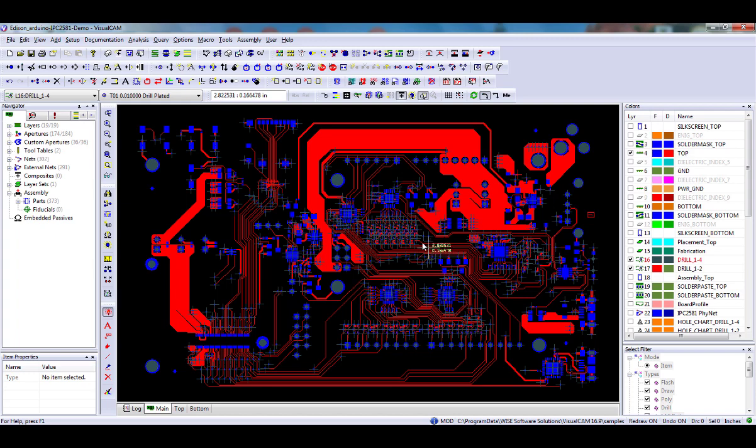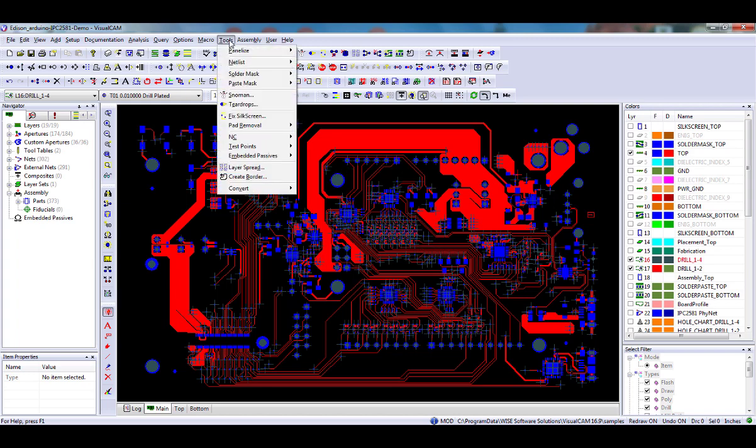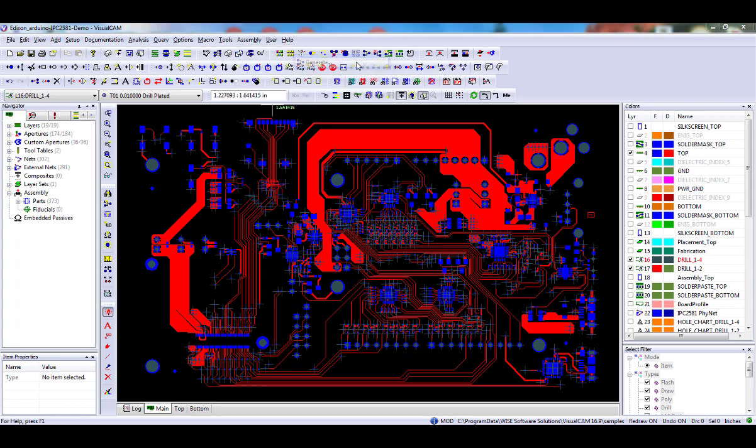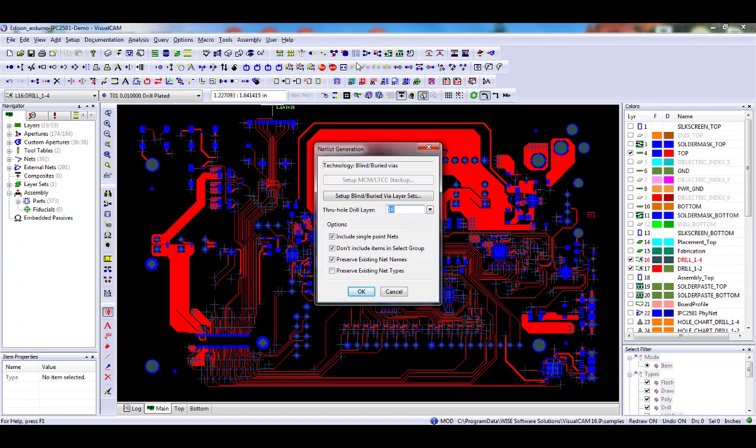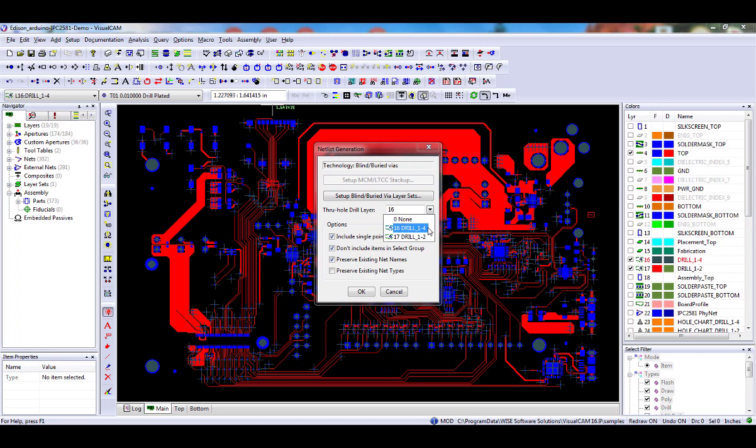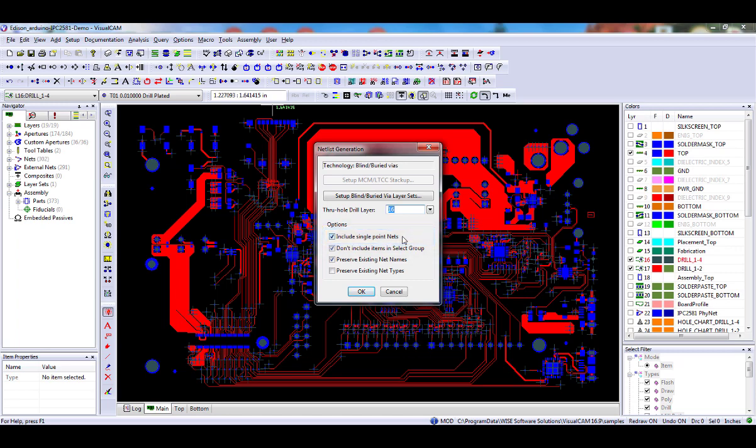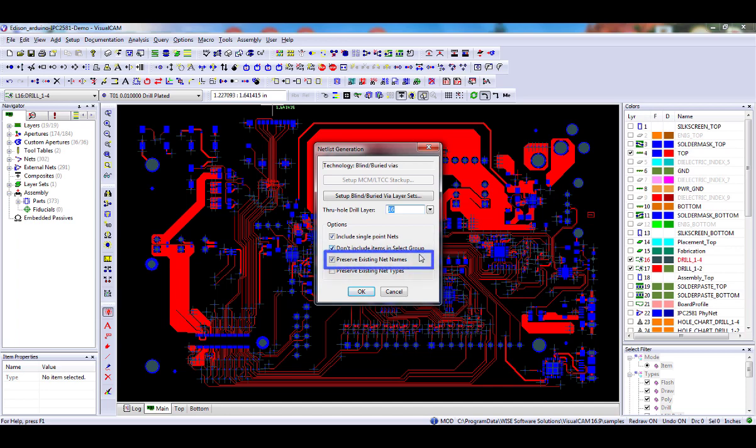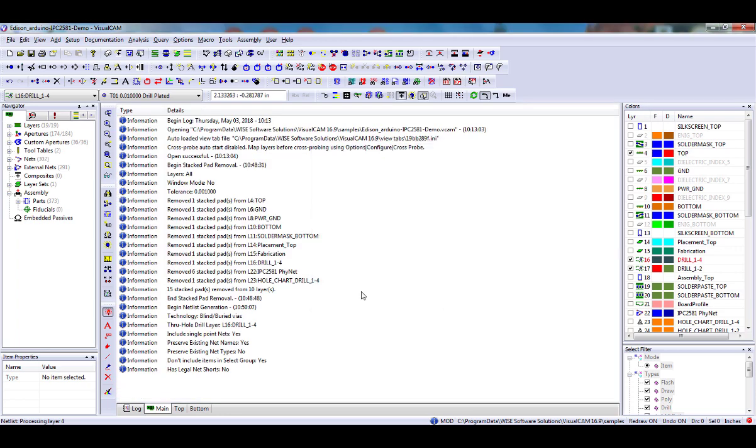Select the Tools, Netlist, Generate command, or use the toolbar button to create a netlist. In the dialog, select the Through Hole NC layer. Select the Include Single Point Nets option if you wish to designate all isolated pads as nets. Choose the Select Group button if you have created a select group of items that you do not want to be included in the analysis checks, for example, text outside of the border. Select the Preserve Existing Net Names if you wish to keep the existing net names. Click on the OK button to generate the netlist.